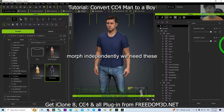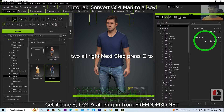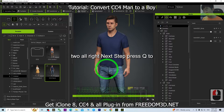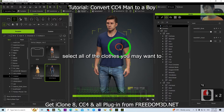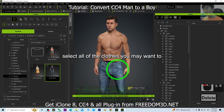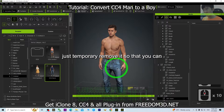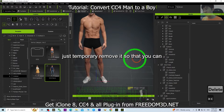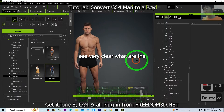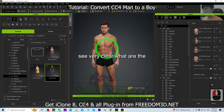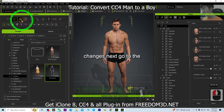Next, press Q to select and remove all the clothes. You may want to temporarily remove them so that you can clearly see the changes.